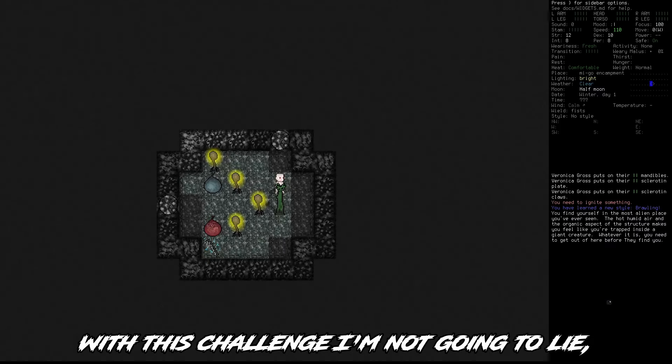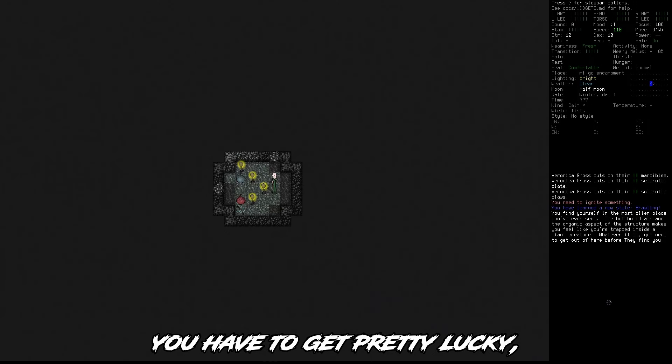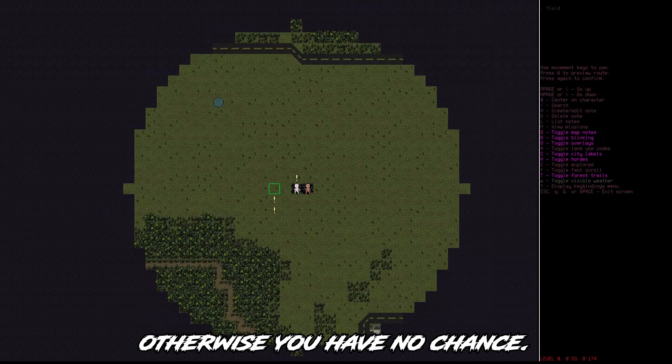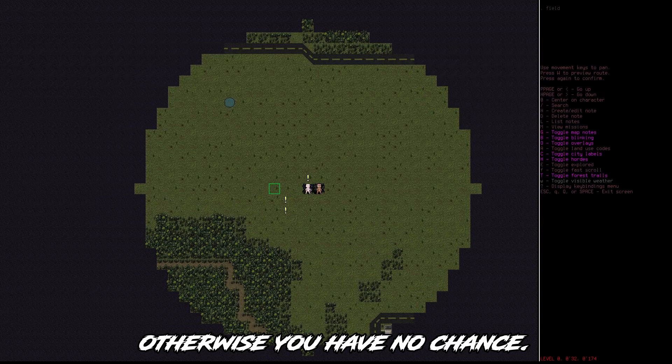With this challenge, I'm not going to lie, you have to get pretty lucky, otherwise you have no chance.